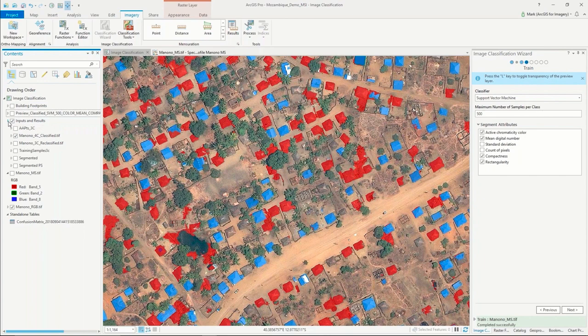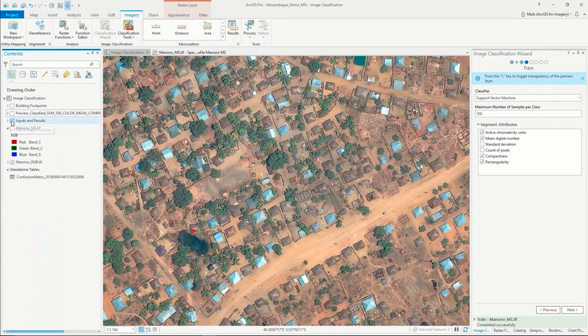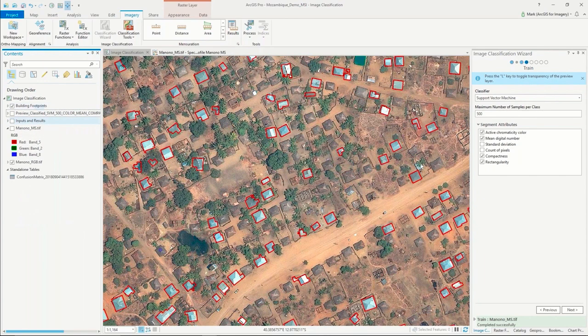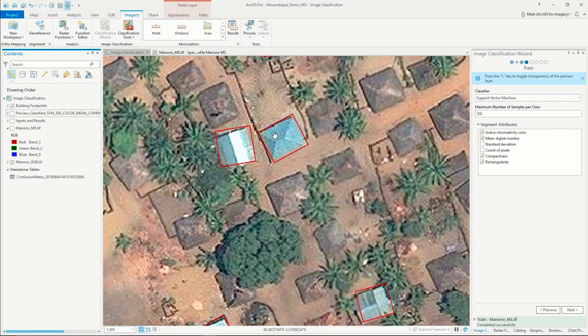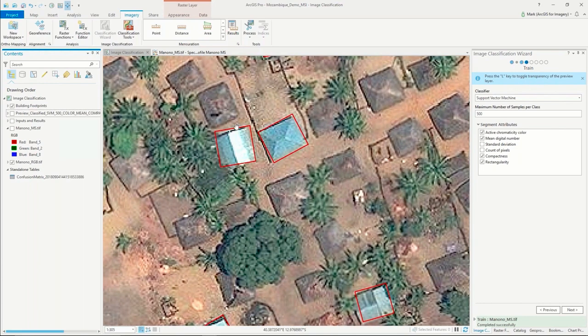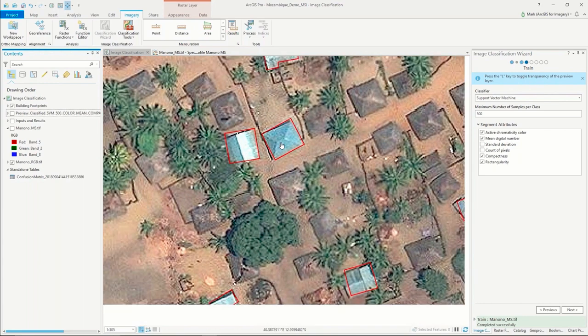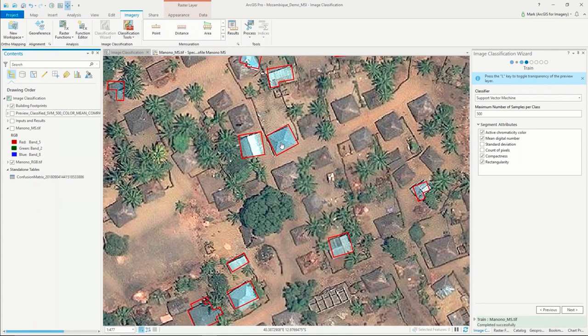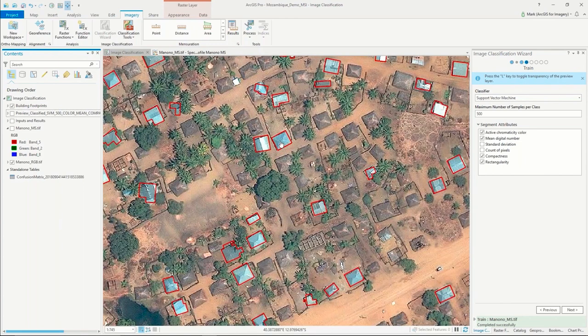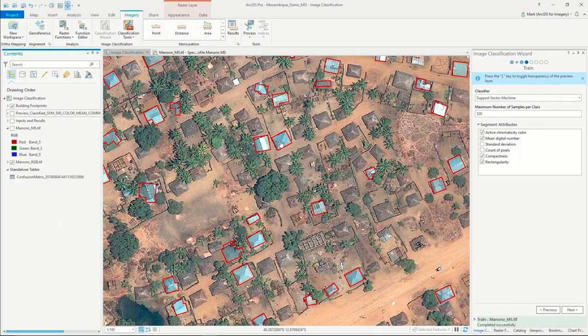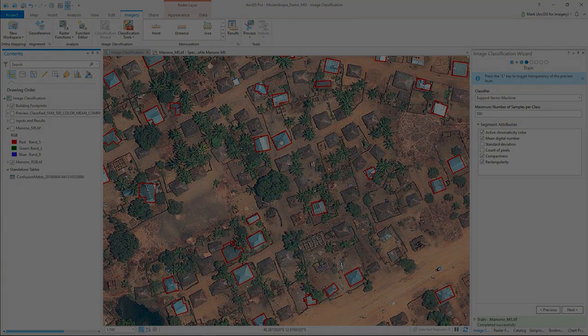From there, it's mostly just QA/QC. We can take that result and actually convert those to vectors and generate a generalized building footprint layer from the result. That is image classification in ArcGIS Pro as fast as I can demo this, and I'm going to turn it back over to Marc.